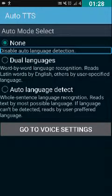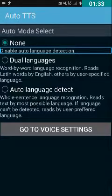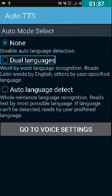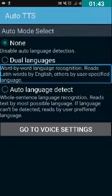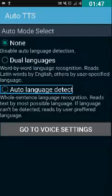If you want to stop auto language detection, you have to check the None checkbox. Swiping right, the next option is the Dual Languages radio button — 'Dual language, word-by-word language recognition: read Latin words by English, others by user-specified language.' Swiping right again shows the Auto Language Detect radio button, which is not checked.